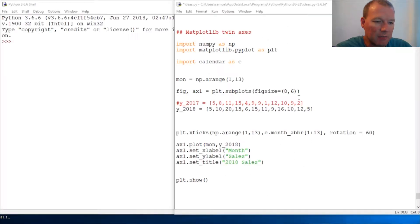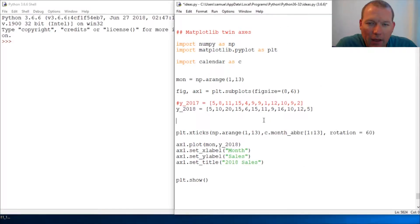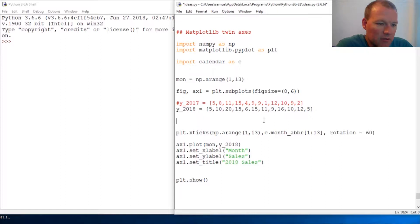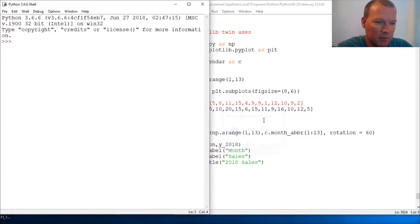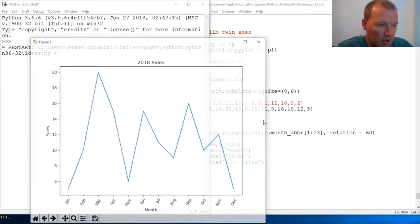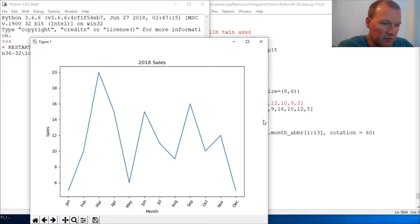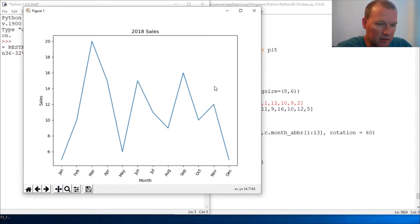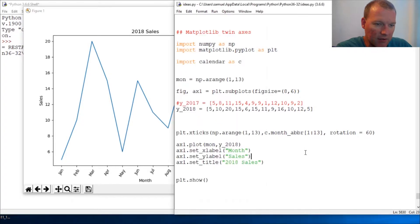Hi everybody, this is Sam with Python Basics. We're going to look back at matplotlib and how to utilize two axes going down both sides of a graph.